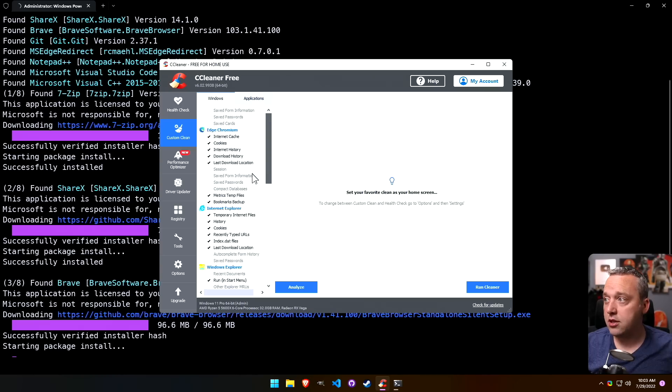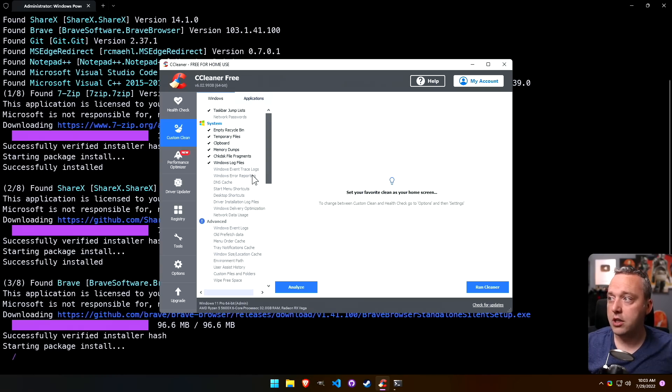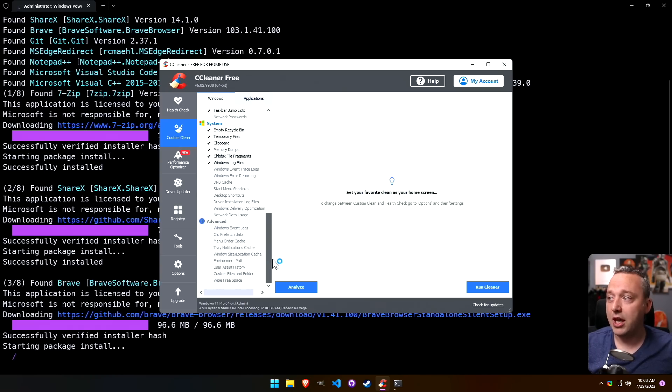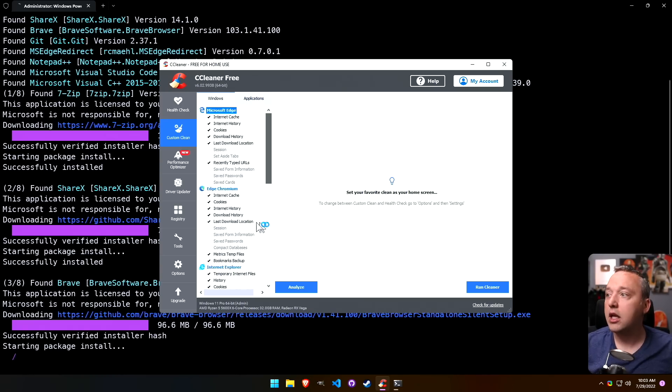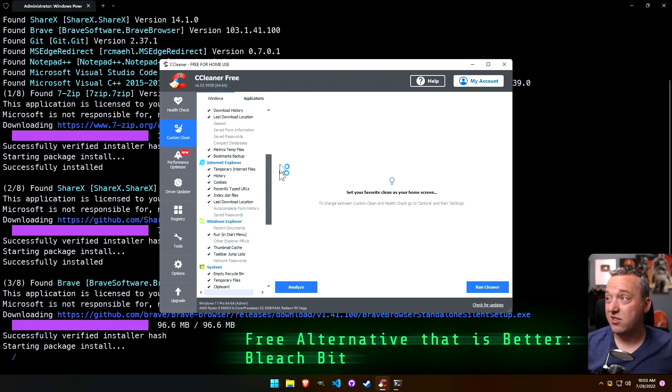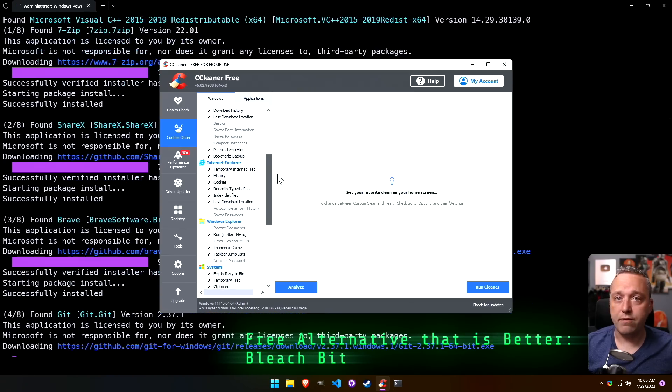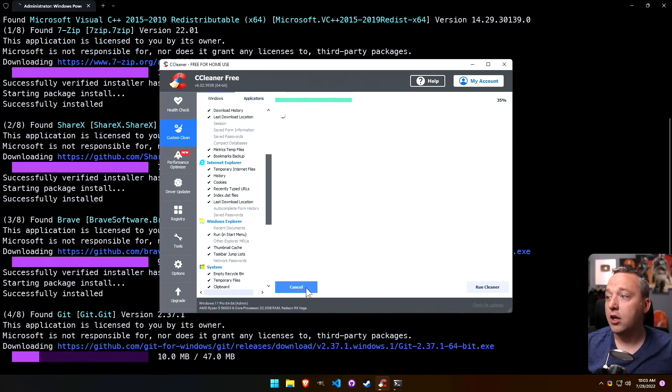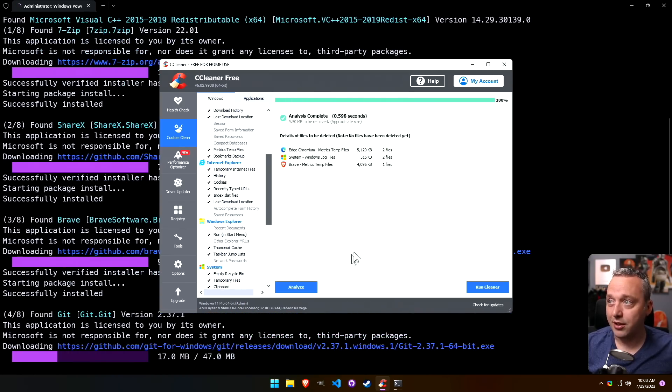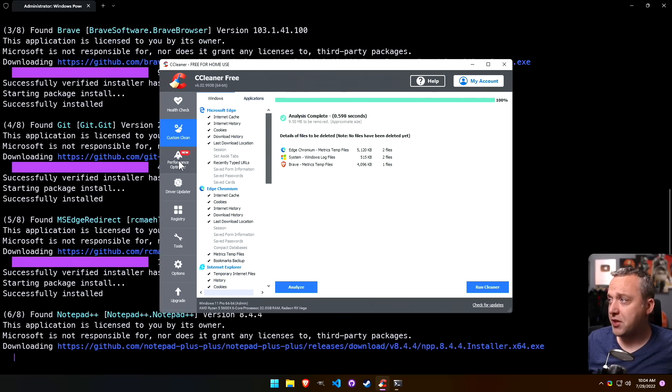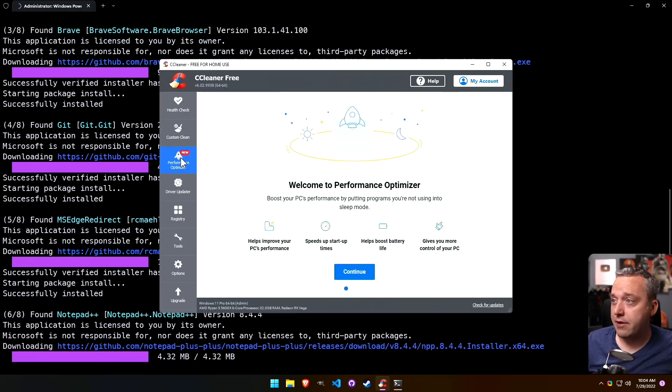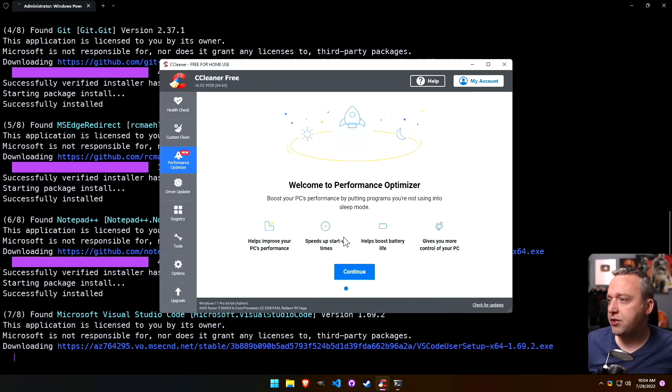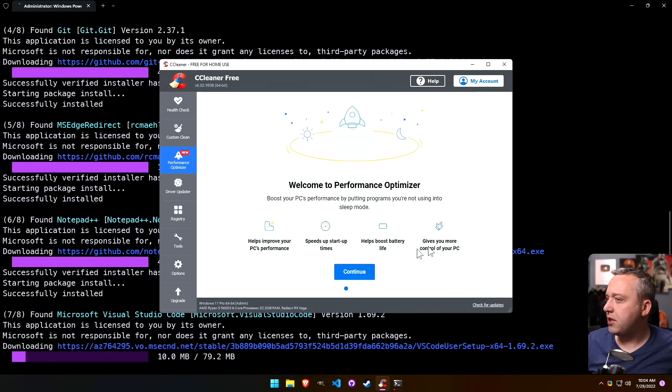Not much has changed in this regard over the years. Maybe they updated some of the locations of the cleaning, but for the most part this being a thing is fine. This is actually something that is good about CCleaner. Now this new performance optimizer I've never seen. What does this do? Helps improve your PC performance, speeds up startup times.